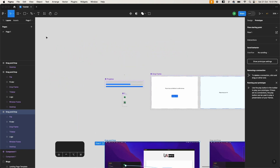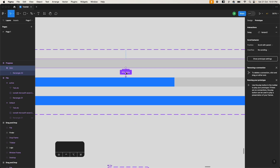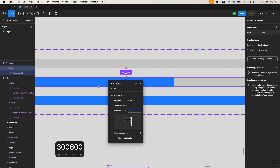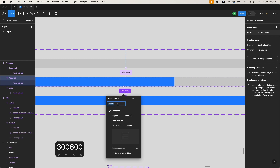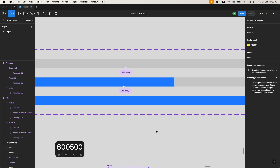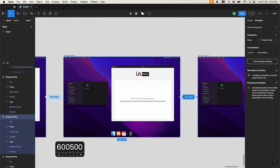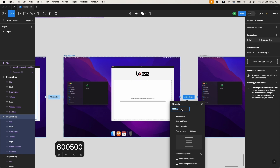Let's adjust the progress duration. For the first to second progress variant, set after delay to around 300 milliseconds with a duration of 600 milliseconds — total 900 milliseconds. Then wait 600 milliseconds and complete the animation in 500 milliseconds — roughly 1100 milliseconds total, about 2.1 seconds. So update the after delay on the transition to the last frame from 1500 to around 2500 milliseconds to account for the slower animation.